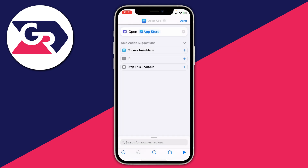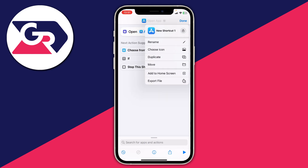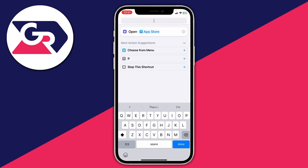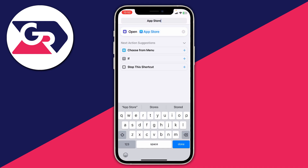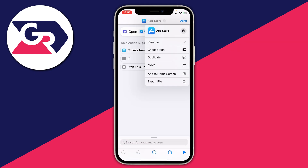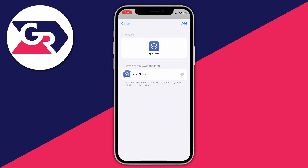Then go to the top where it says 'Open App' and create a name for this shortcut. Tap on it, then tap 'Rename', and I'm going to name it 'App Store'. Press 'Done' in the bottom right, then tap the downward arrow to the right of 'App Store' and tap on 'Add to Home Screen'.